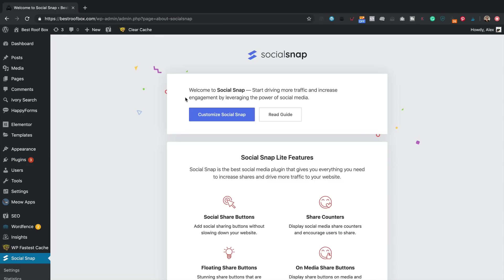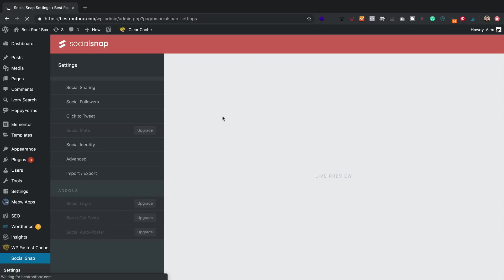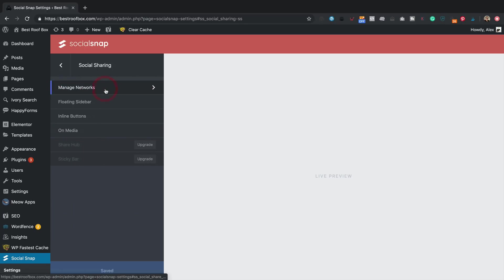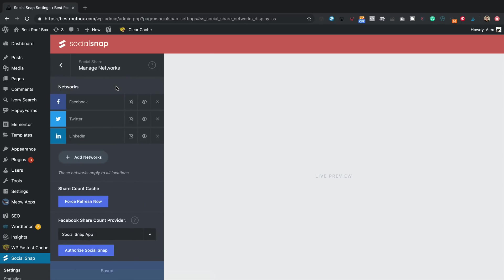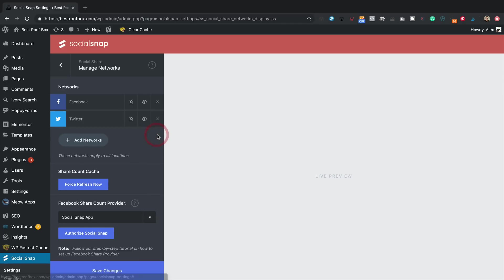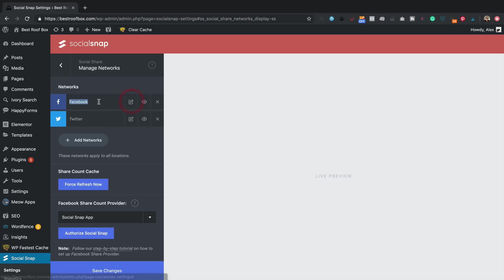Now we're ready to set it up. I'm going to click customize Social Snap. And then we'll go through some of these settings. The first one is social sharing. We can manage our networks here: Facebook, Twitter, LinkedIn. I don't think I want LinkedIn, so I'll click on the cross. You can edit these by clicking on the pen. You can change the label if you like. I'm just going to leave it as it is. I'm not quite sure what you'd rename Facebook to, as it's Facebook, isn't it?